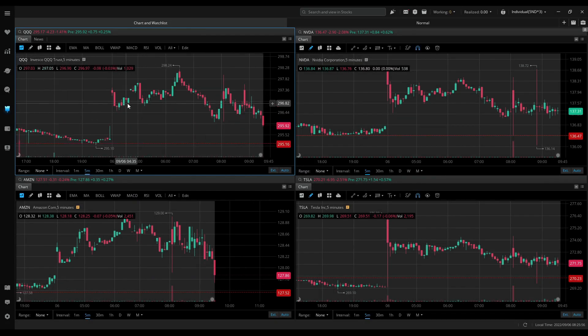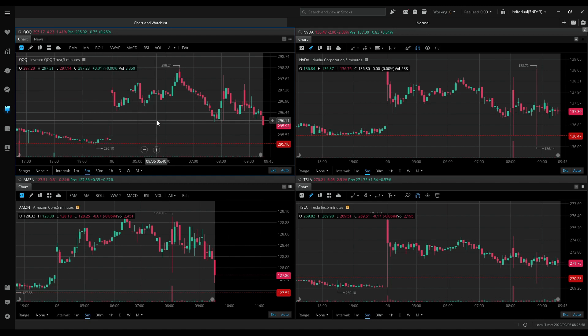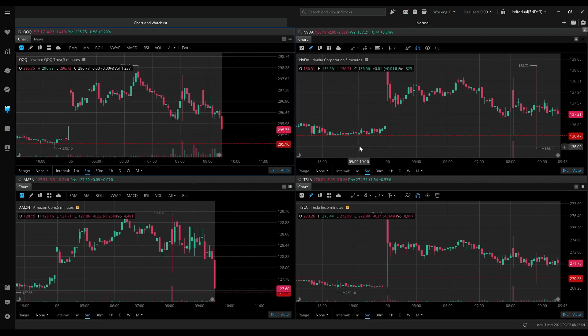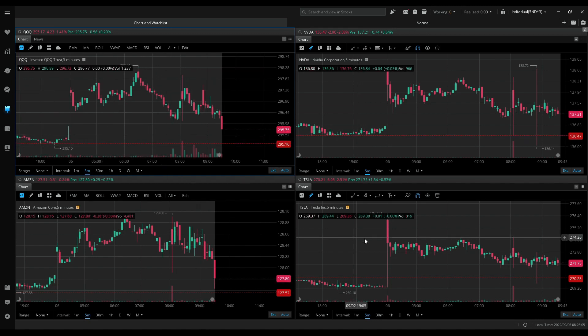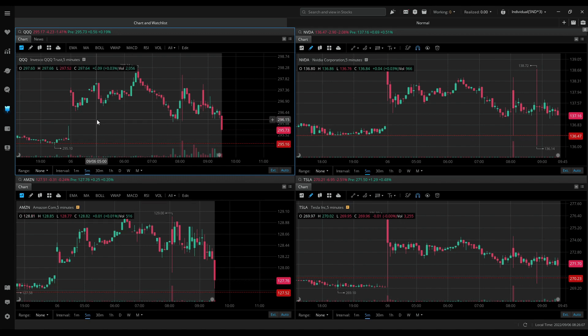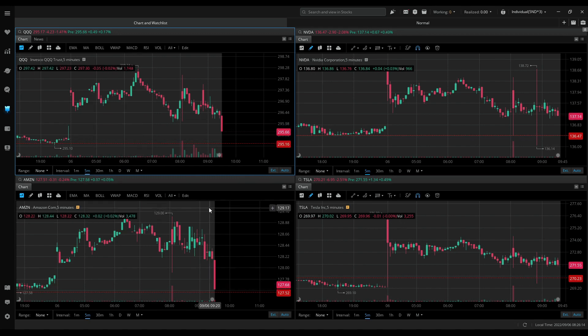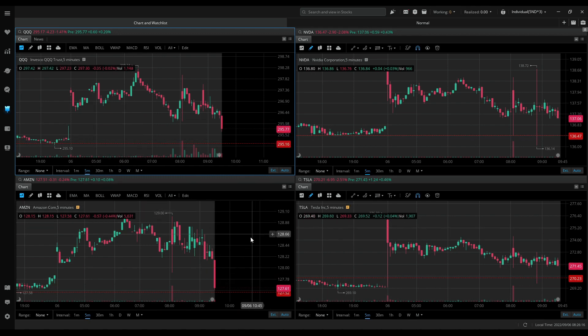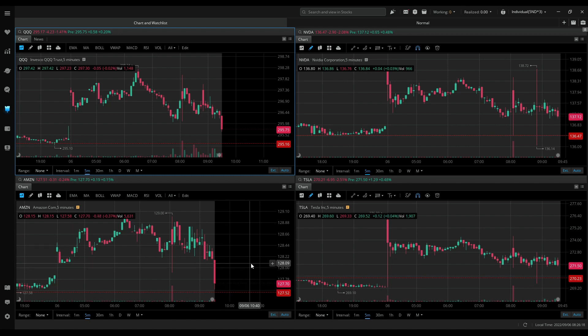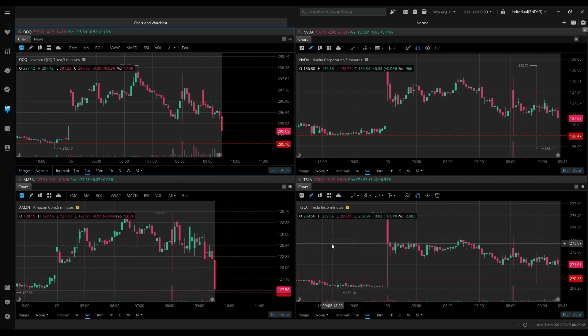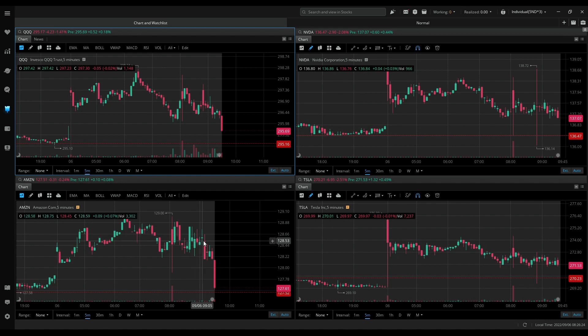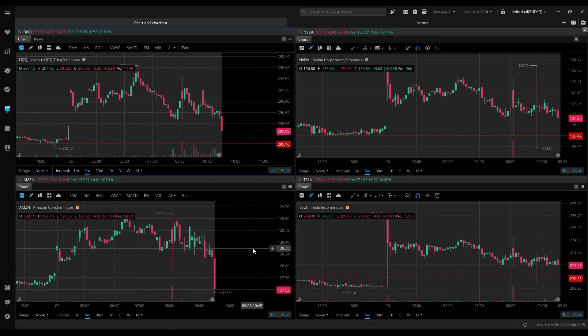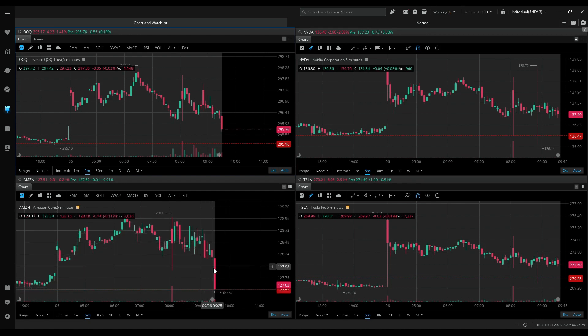Pre-market doesn't look good. Triple Q on a downtrend even though it's gapping up. Nvidia, Amazon and Tesla all following the same, clearly on a downtrend. At market open I would like these stocks to make a move to the upside and then fail, giving me an upper wick which would give me confidence to short or buy puts.